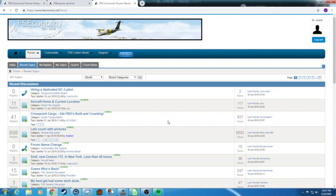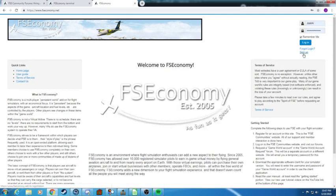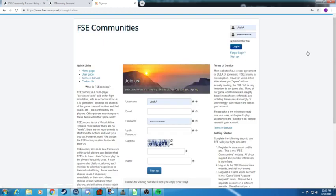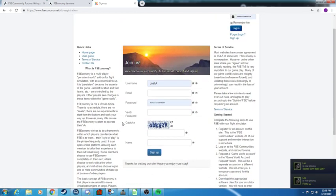So it's really simple. All you need to do first is register for the forums. To register for the forums, all you need to do is go to the FSEconomy website. Make sure it's the community website like this. All you gotta do is click sign up.